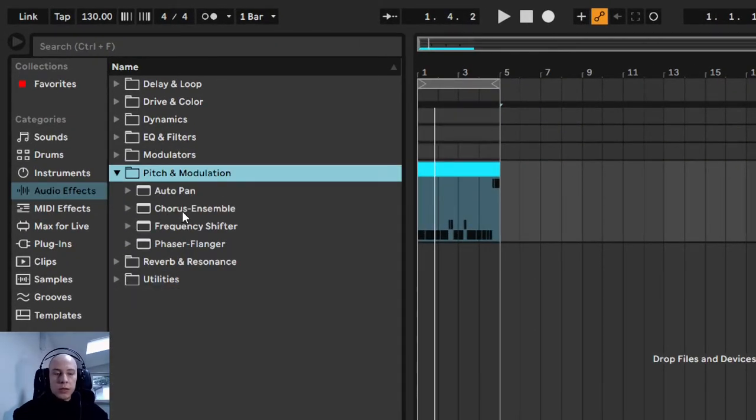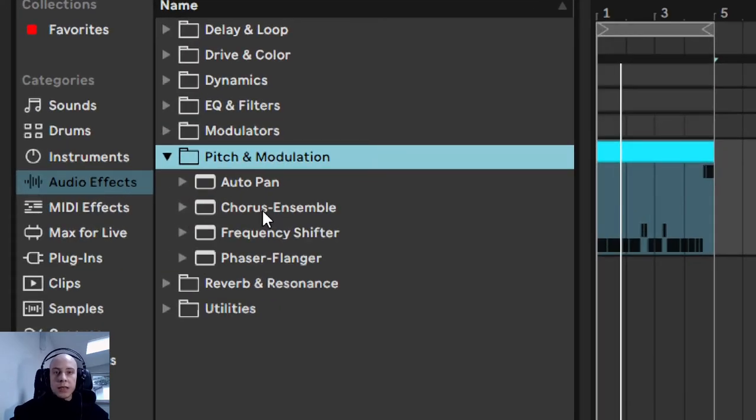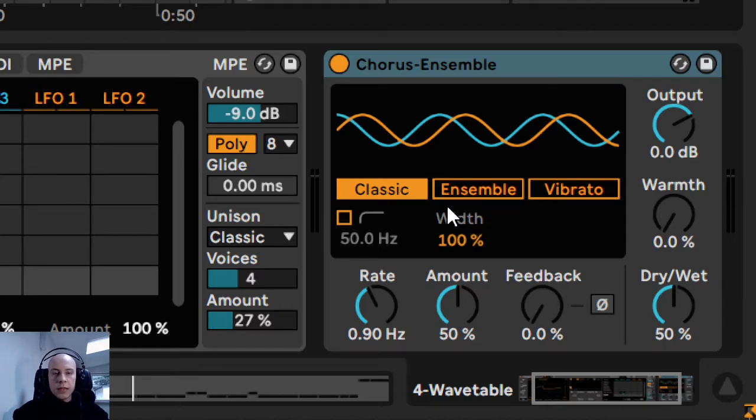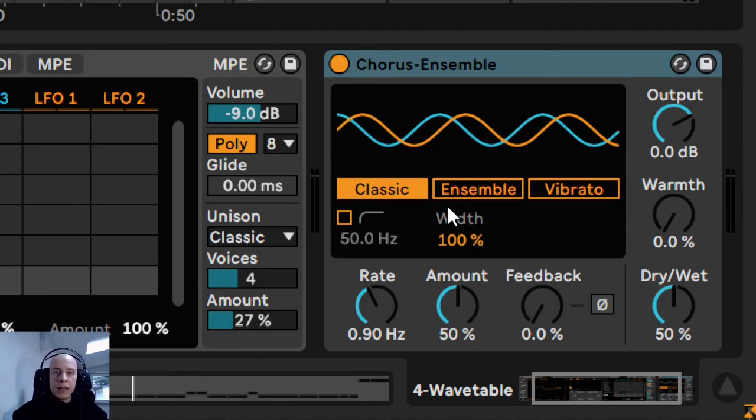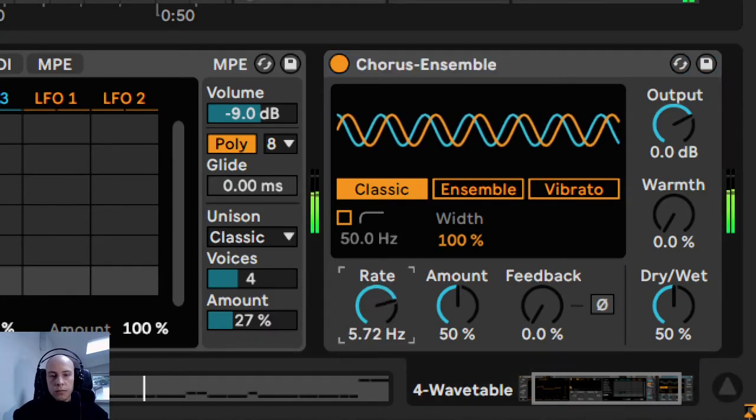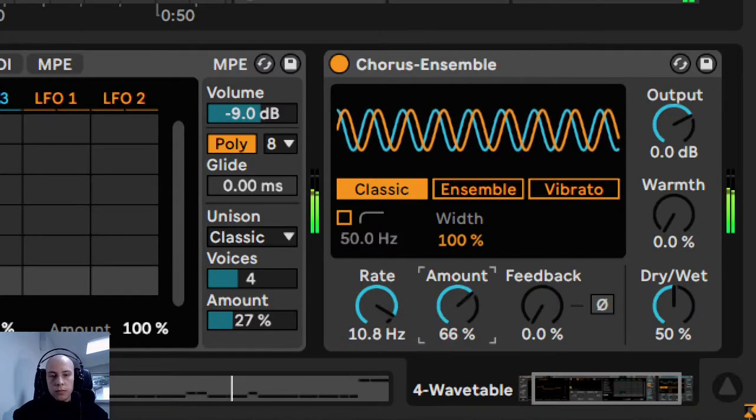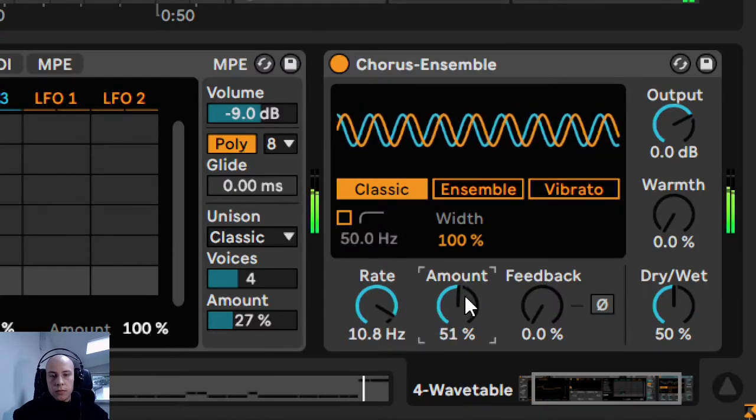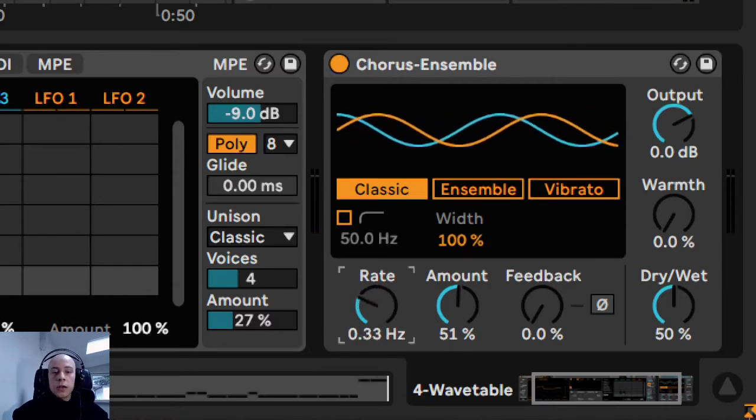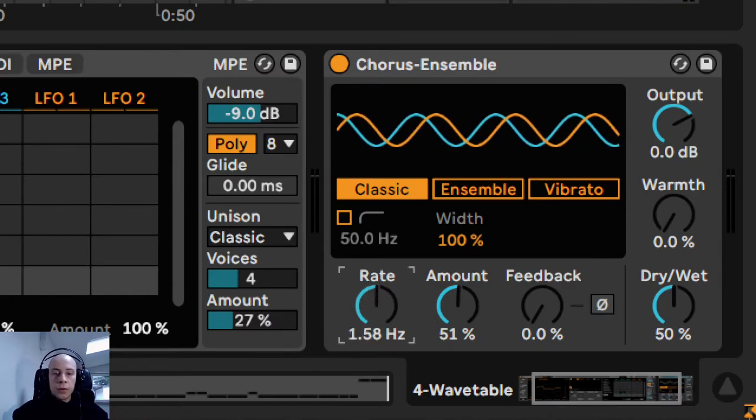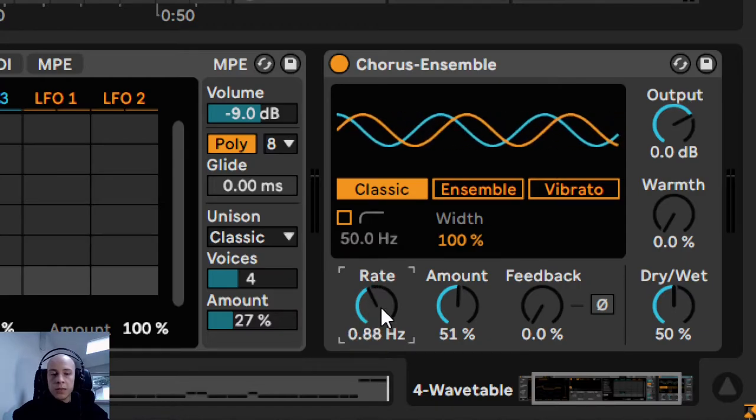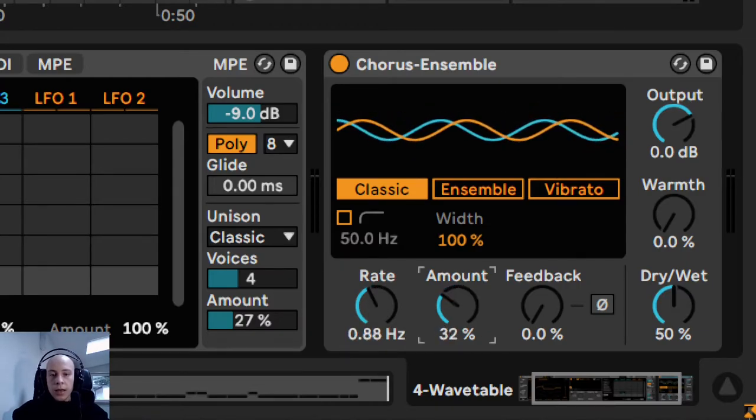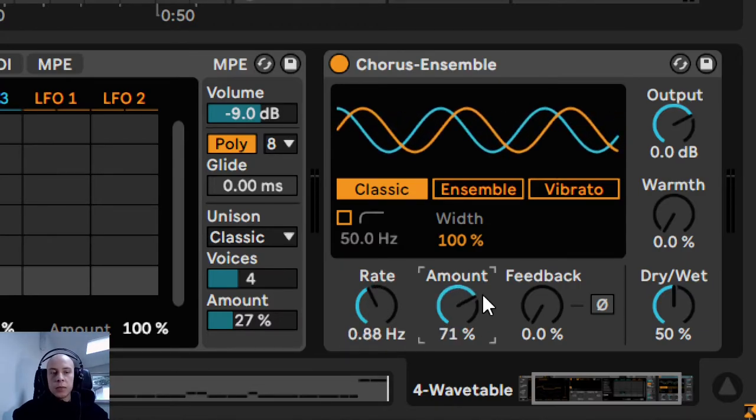At first, we will use this chorus to make our bass sound smooth. The chorus copies a signal and that copy is delayed by a small amount of milliseconds. And later, this delay time is modulated with an LFO. The rate control is going to dictate that LFO rate, LFO modulation speed. And the amount control, you can treat it as a modulation range for that delay time. The more amount, the crazier the sound gets.